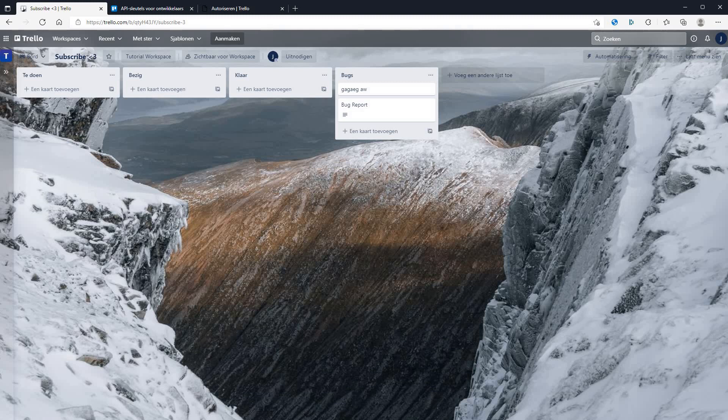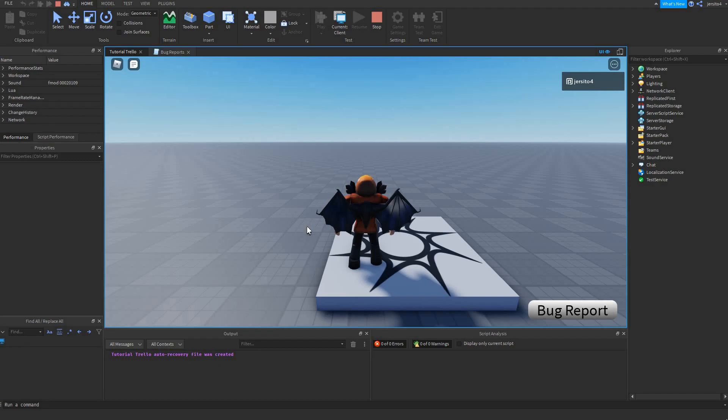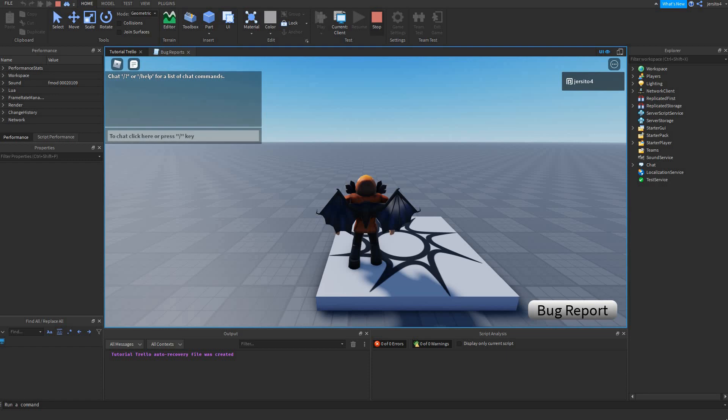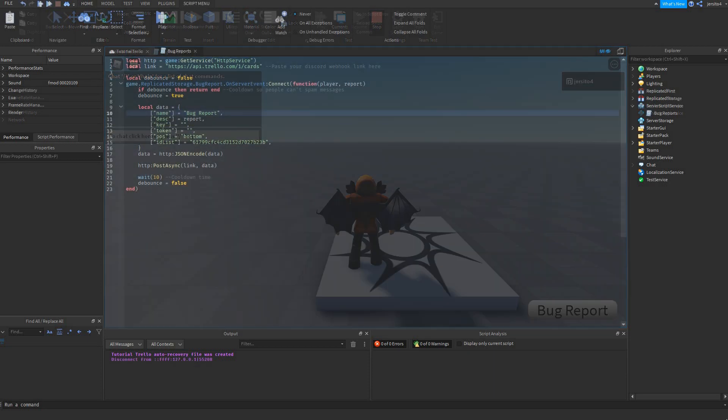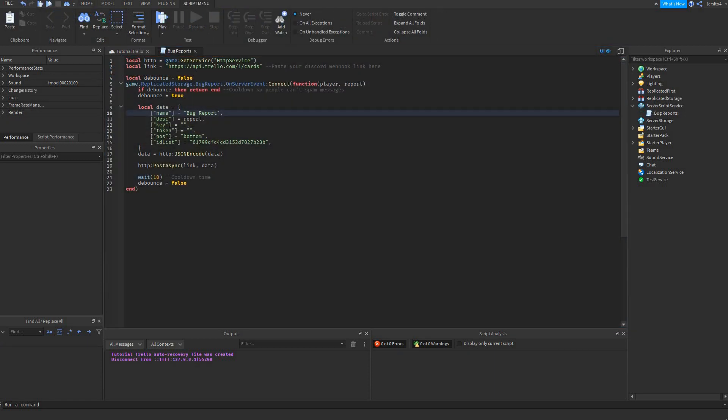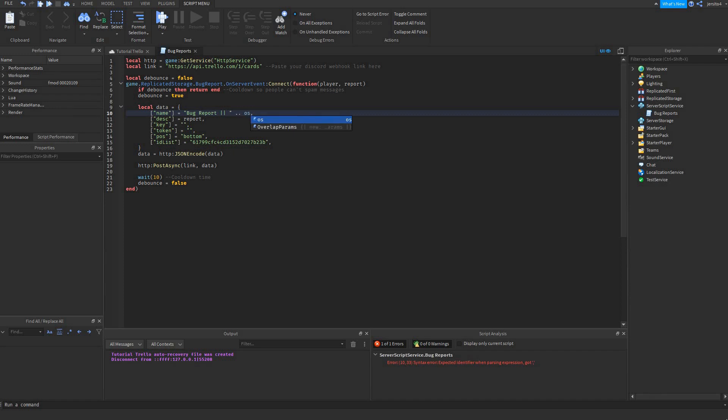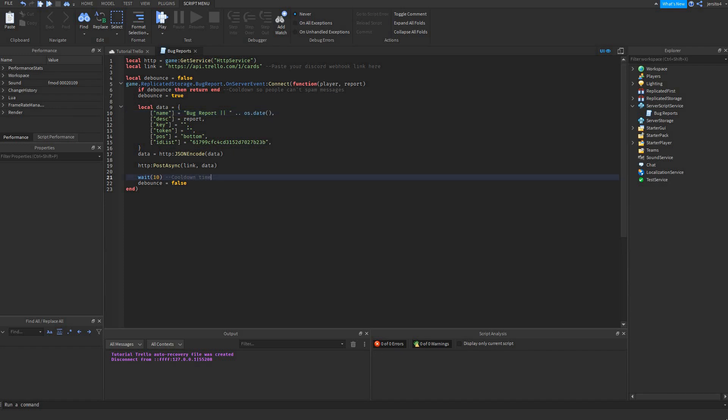Now another little extra thing you can add. Go back to studio. Now behind the name we can say, separate it with these, OS dot dot OS dot date. And in the report it will also say the date.